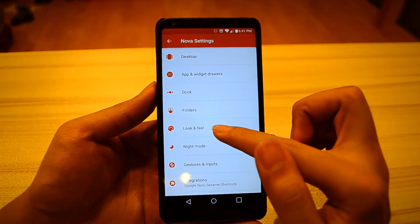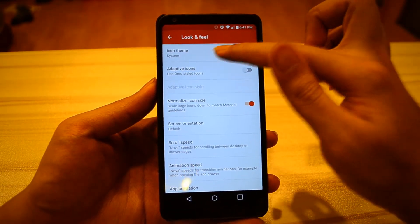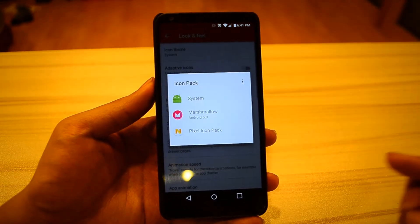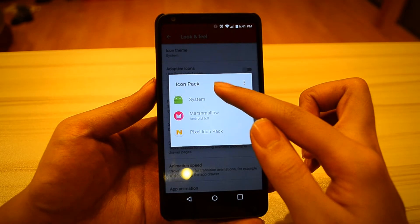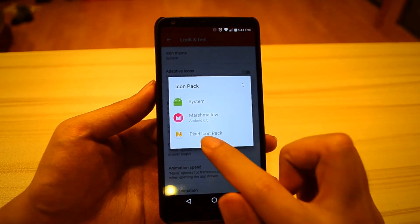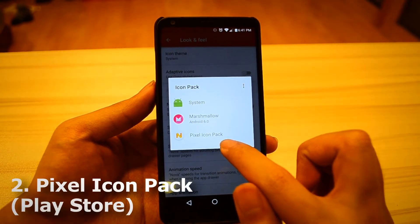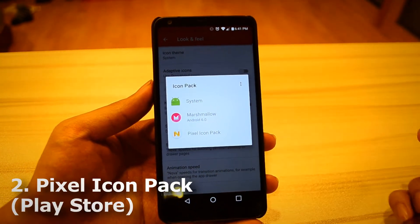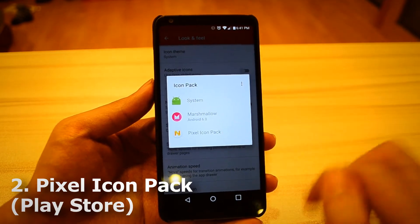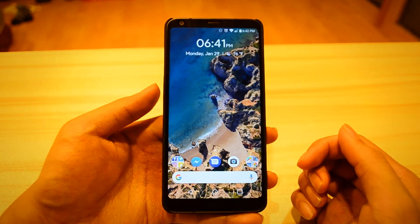Next, go into Look and Feel. Go into the Icon Theme and select your Icon Pack. You can download the Pixel Icon Pack from the Google Play Store and select that.